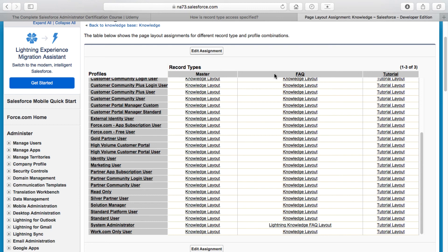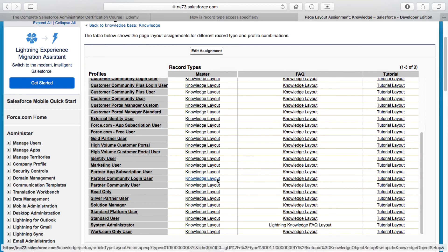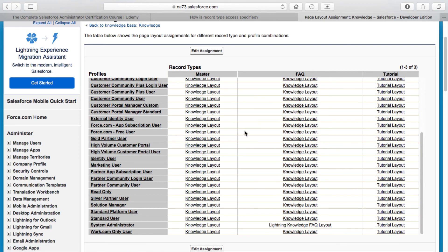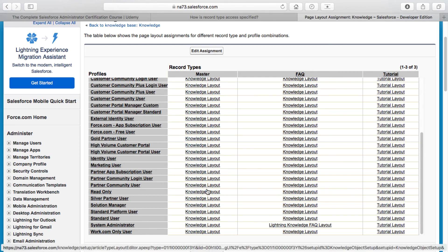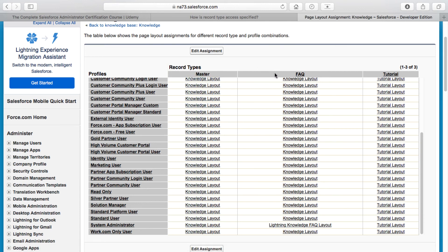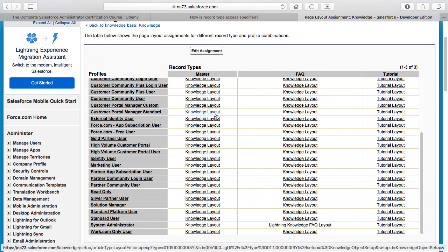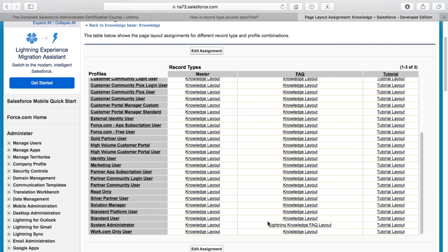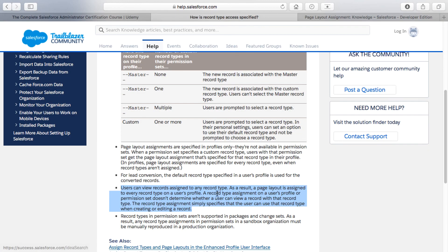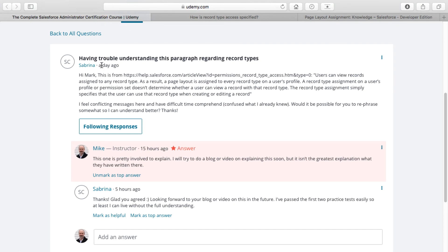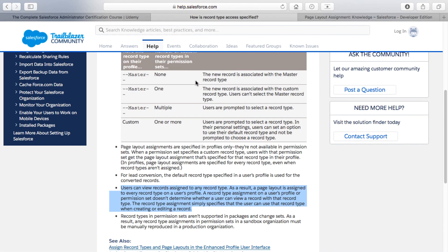I always wondered: why do we need to specify a layout for master once we introduce custom record types? That's because you may at the profile level revert a profile away from these custom record types and just assign them the master layout. You need to have these page layout assignments already configured so that if things get flipped back and forth, those assignments are in place. Even though you may not use master once you introduce custom record types, it's still required that you assign a page layout. That controls what page layout you see when accessing a record based on record type.